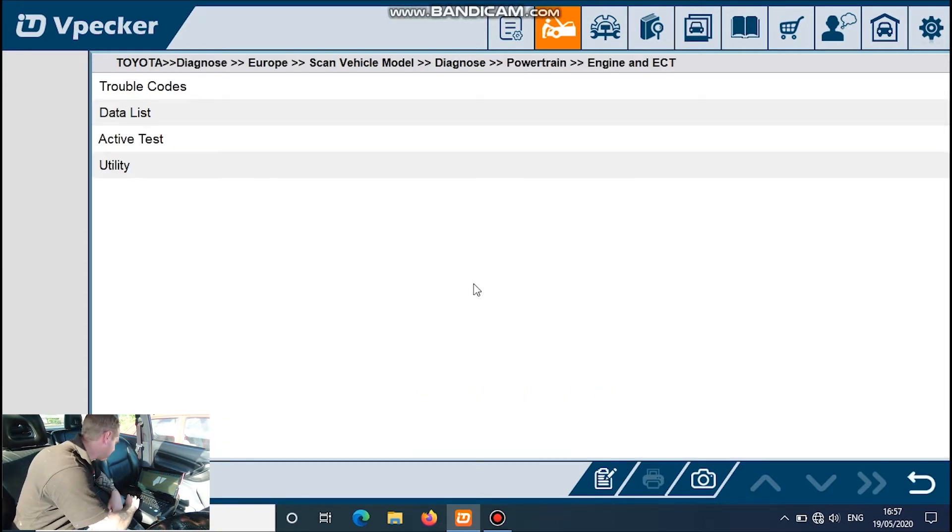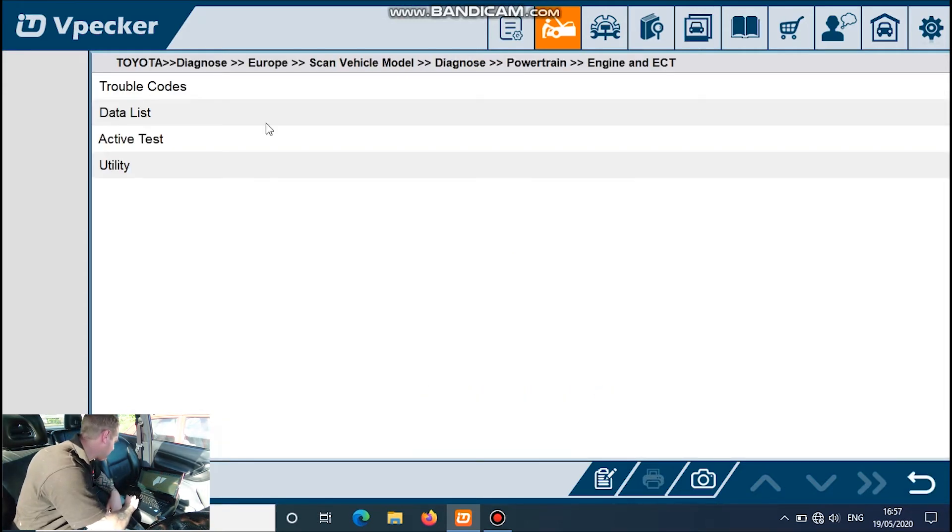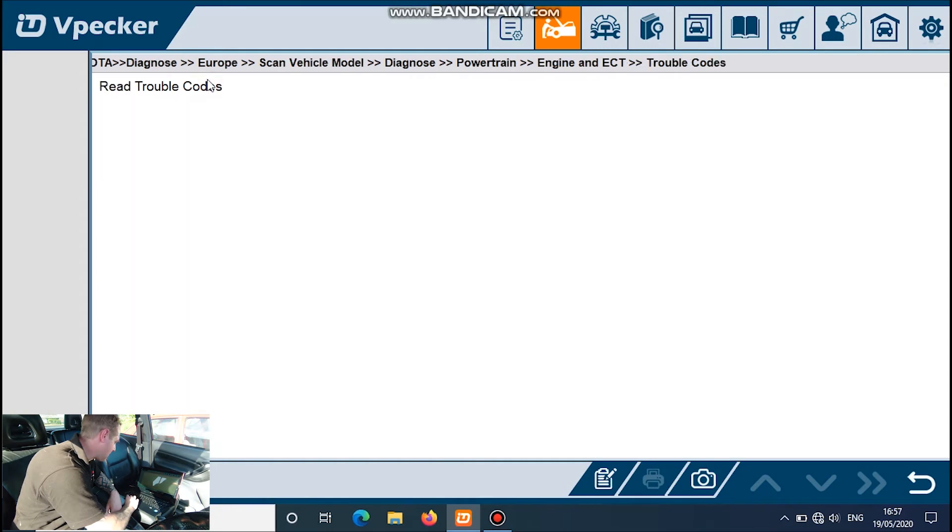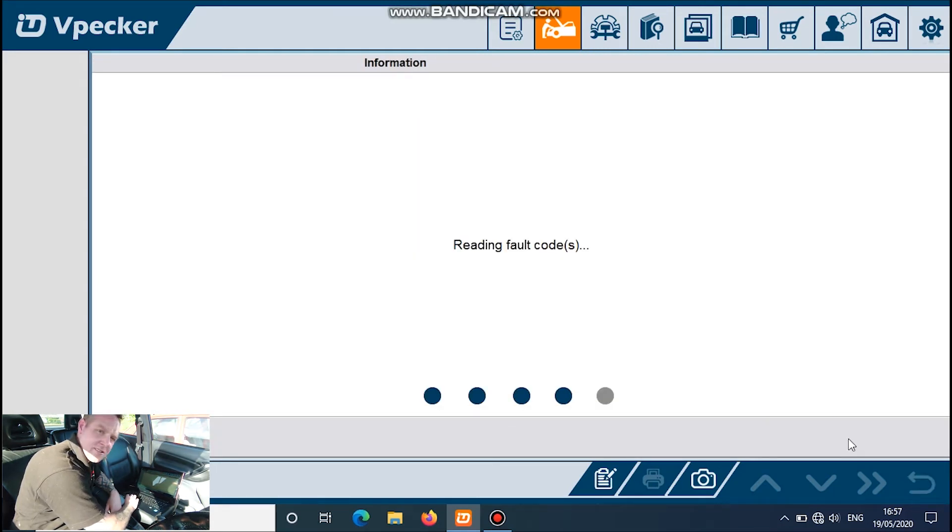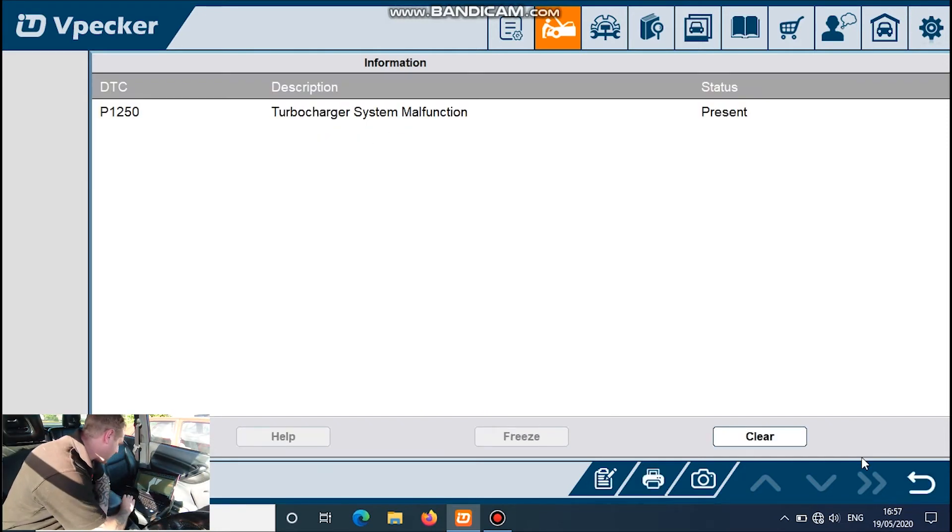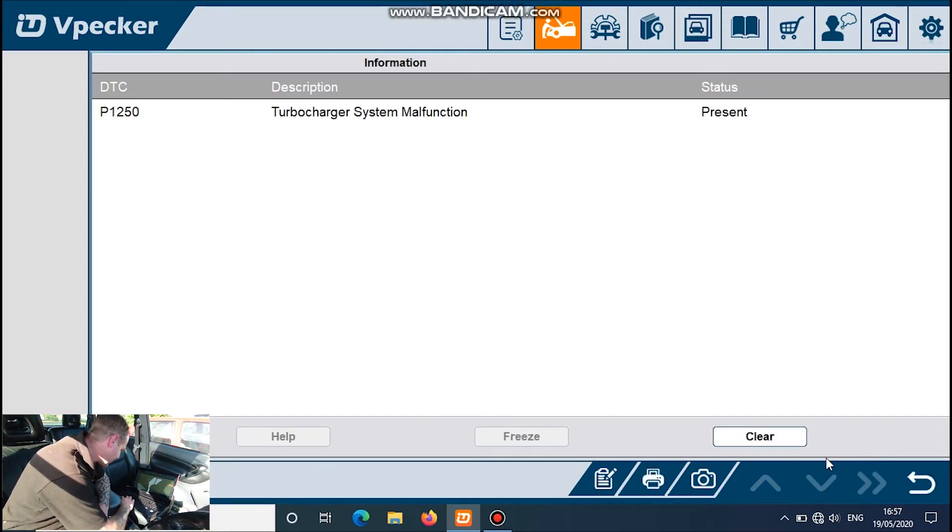And we're in trouble codes, read trouble codes. Okay, so we have got a trouble code there.